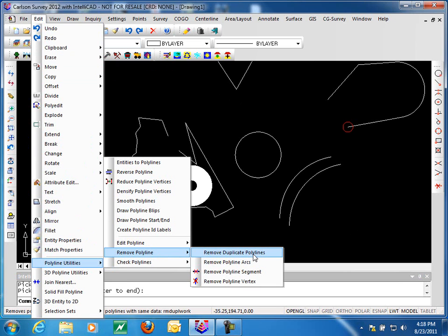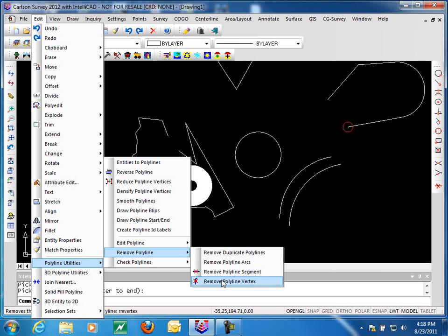That takes us through the remove options: removing duplicate polylines, removing arcs and turning them into segmented polylines, removing polyline segments either by breaking the polyline or averaging the endpoints of the segment removed, and removing an individual polyline vertex.